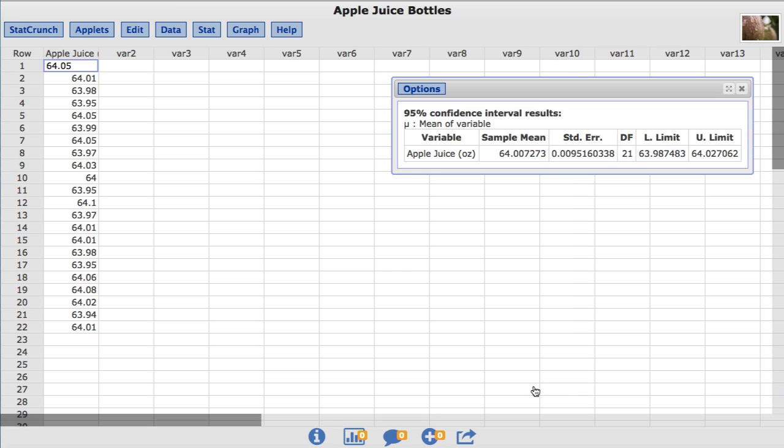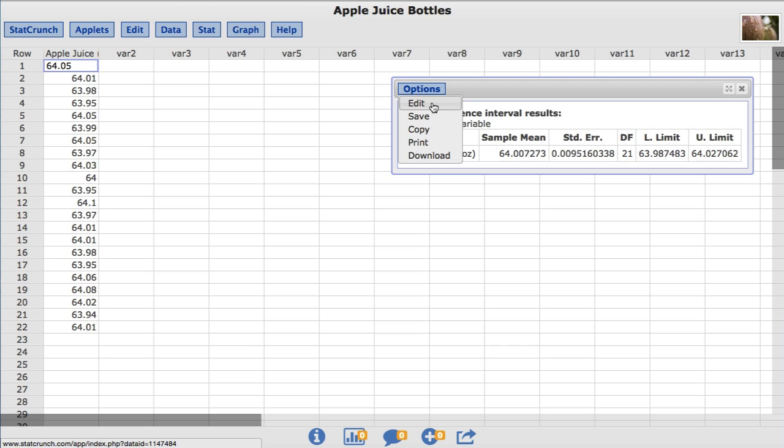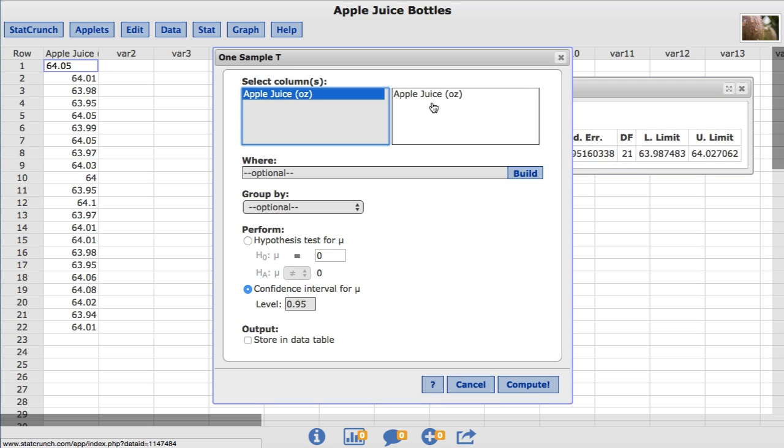StatCrunch can also store these results in the data table. To do so, under Options, choose Edit. This takes us back to the original window where we set up our confidence interval.